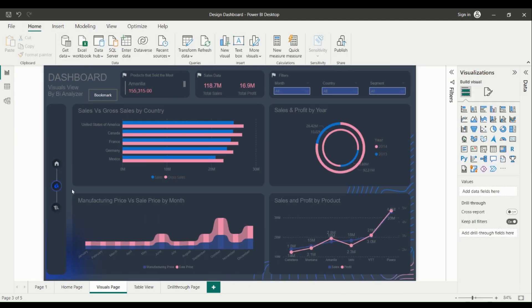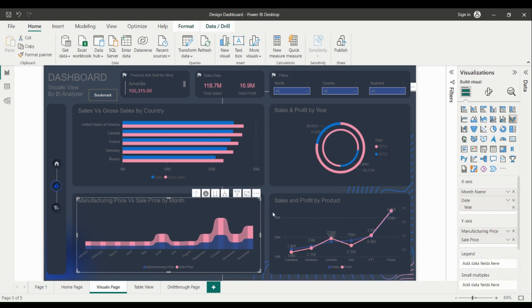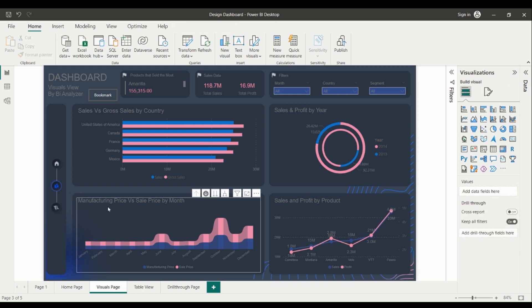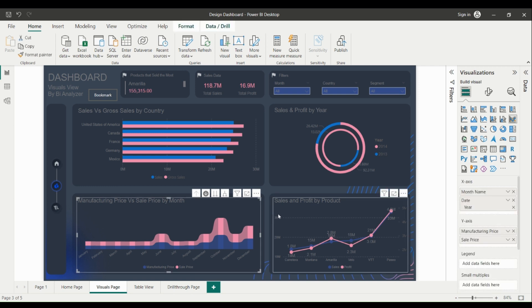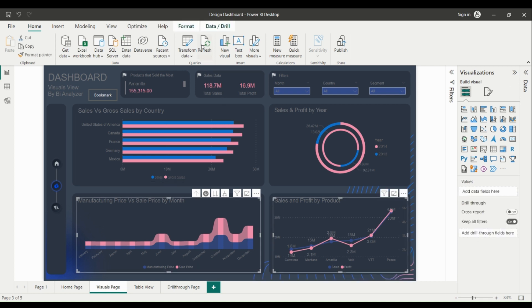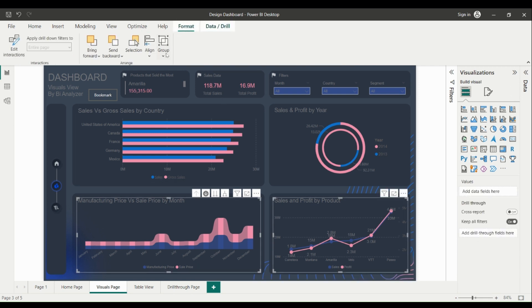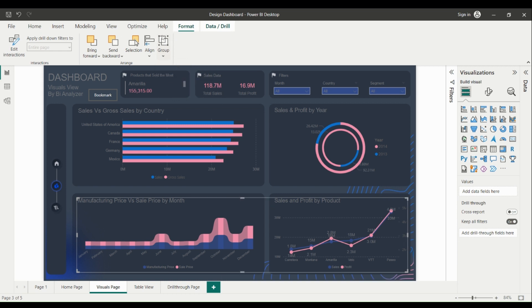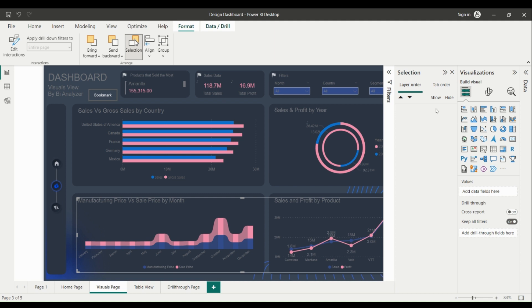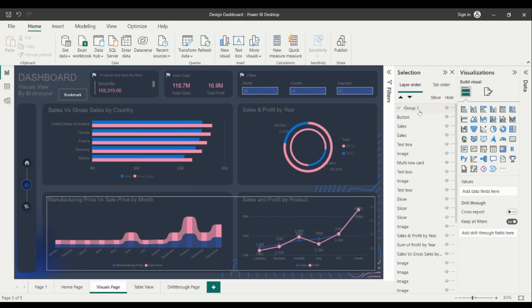Power BI offers several options for grouping data in visuals. One common technique is to use the group feature in the Visualizations pane. To use this feature, simply select the visual you want to group, and then drag the field you want to group by into the group well in the Visualizations pane. You can then adjust the grouping settings, such as the group name and the order of the groups, to suit your needs.